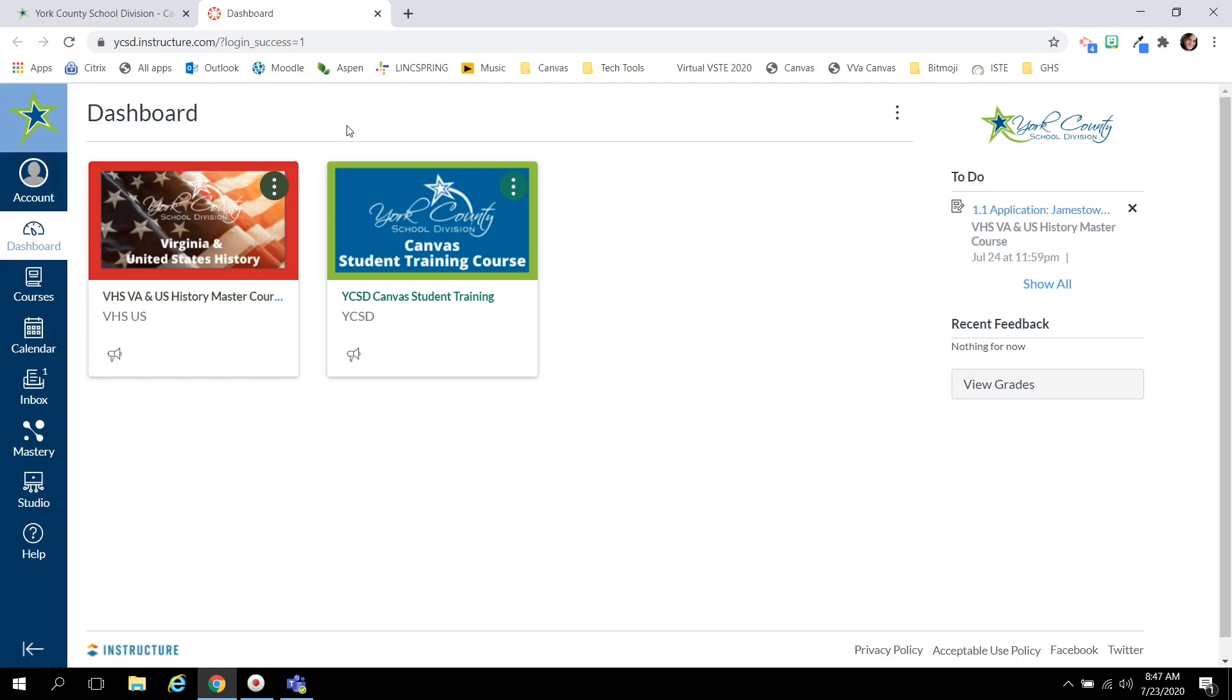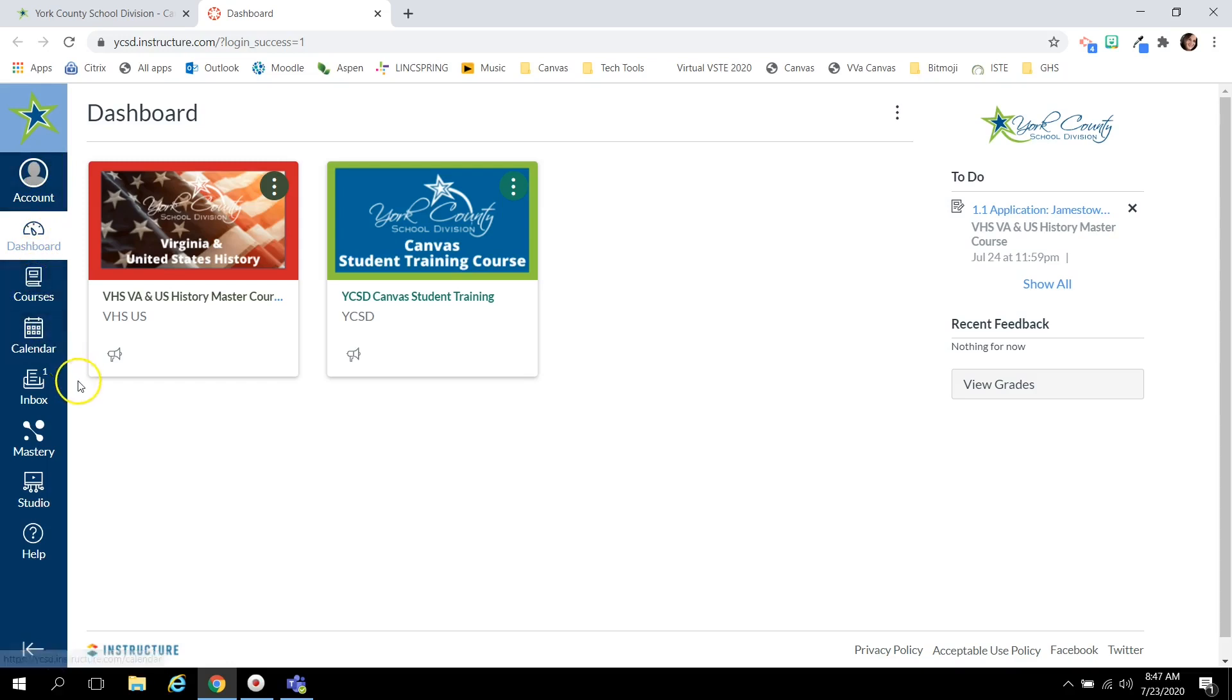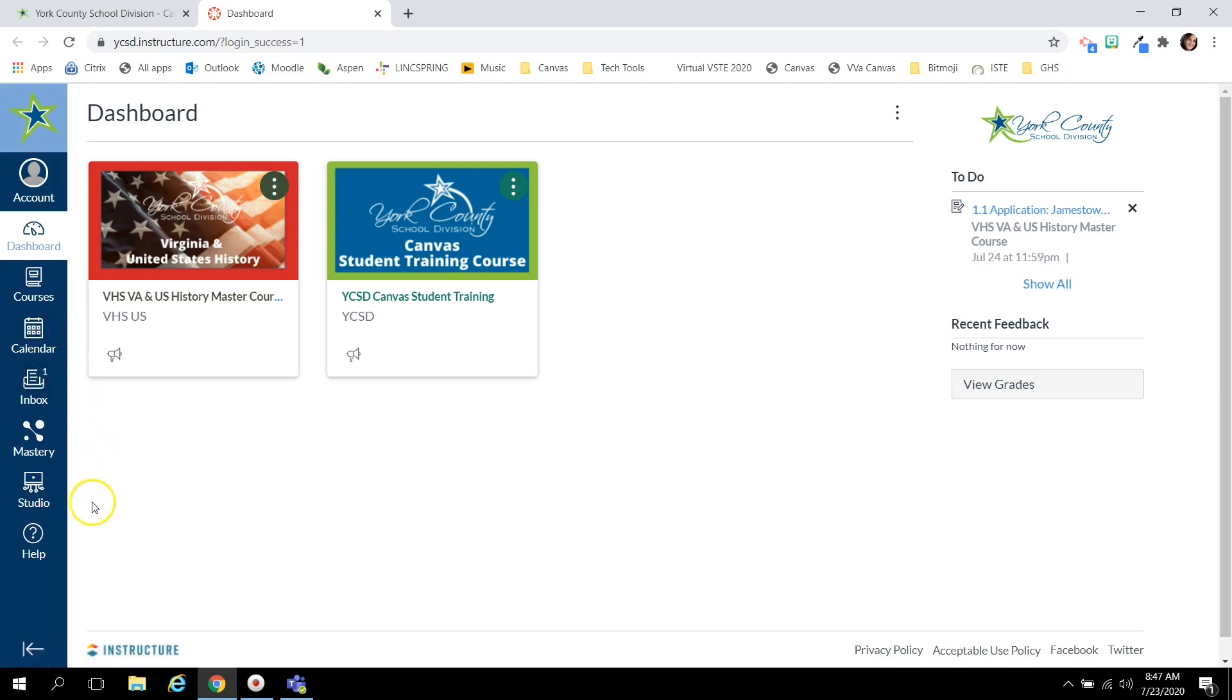To the left of the dashboard you see global navigation. These buttons allow you to access your settings, your notifications, your calendar, your inbox for communication, or ask questions if you have concerns about Canvas.